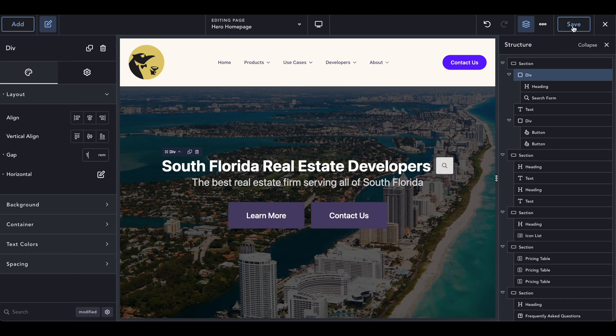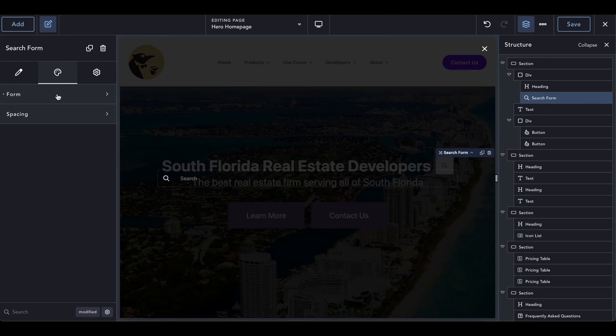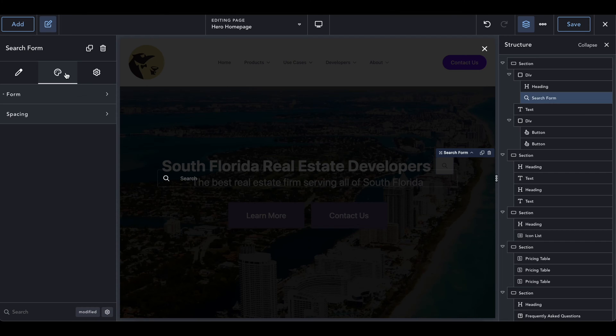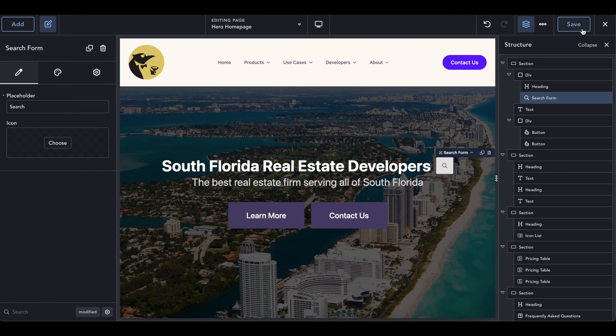So just like that, we now have our search bar on the site. If you click on it, it will look like this. You can customize it however you want. If you want to change the background, really anything you want. We're not really going to focus on the styling, though, just the functionality.